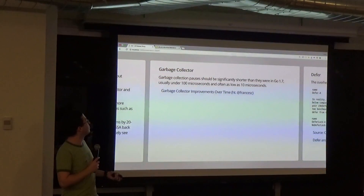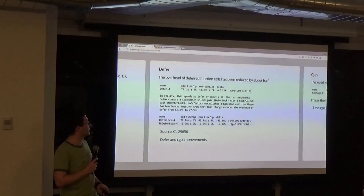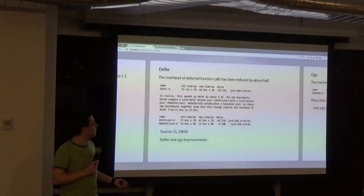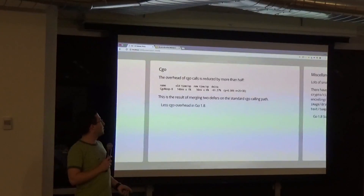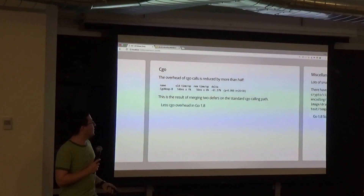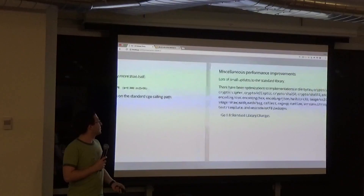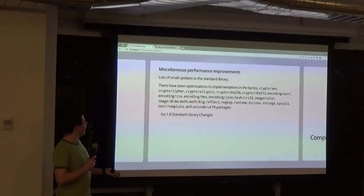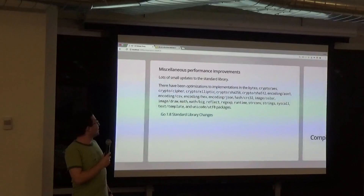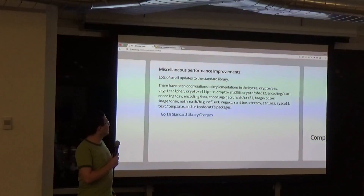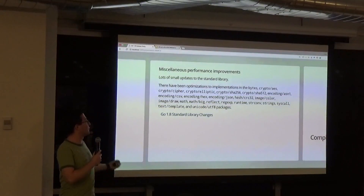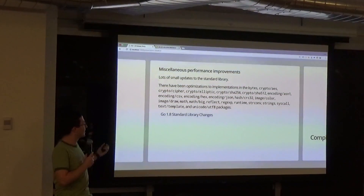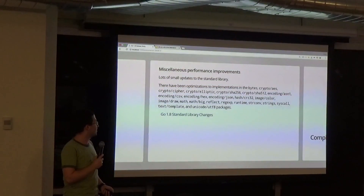So much shorter garbage collection cycles. Defers are faster. CGo is faster. And there are performance improvements all throughout standard library packages.